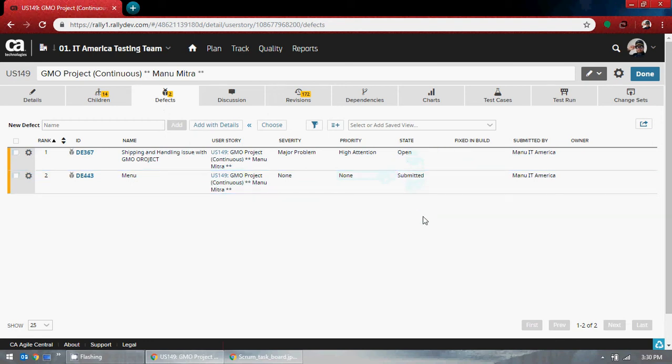The state is open. That was my hunch, my sense — that once you have open defects, you cannot technically move that into completed status. Because you cannot say the requirement is completed until this defect is fixed.